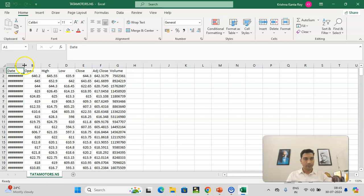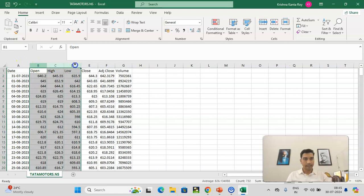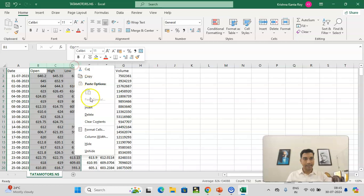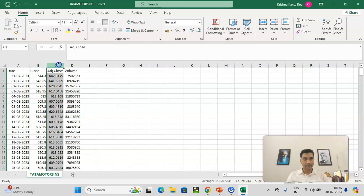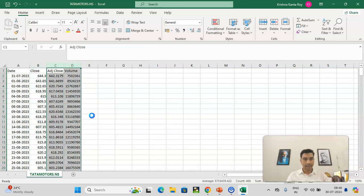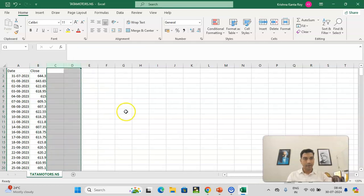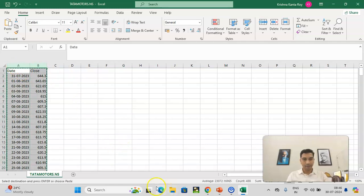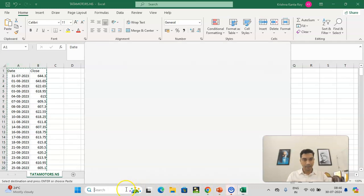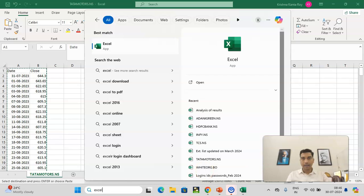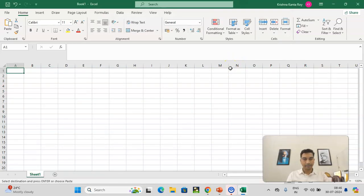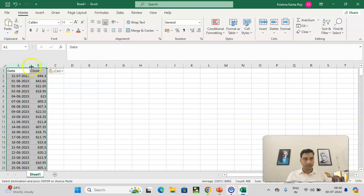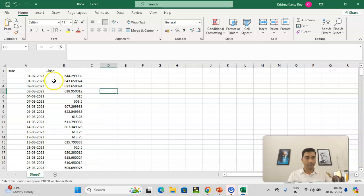So first, what I'll do is, I'll delete open high low. I'll just take, consider close, closing price. So I'll delete this. I'll delete these as well. Now what I'm going to do is, I'll copy this into Excel format because eViews takes Excel, not the CSV format. So I will go to Excel and I'll copy the data. So now you can see one year stock price of Tata Motors.